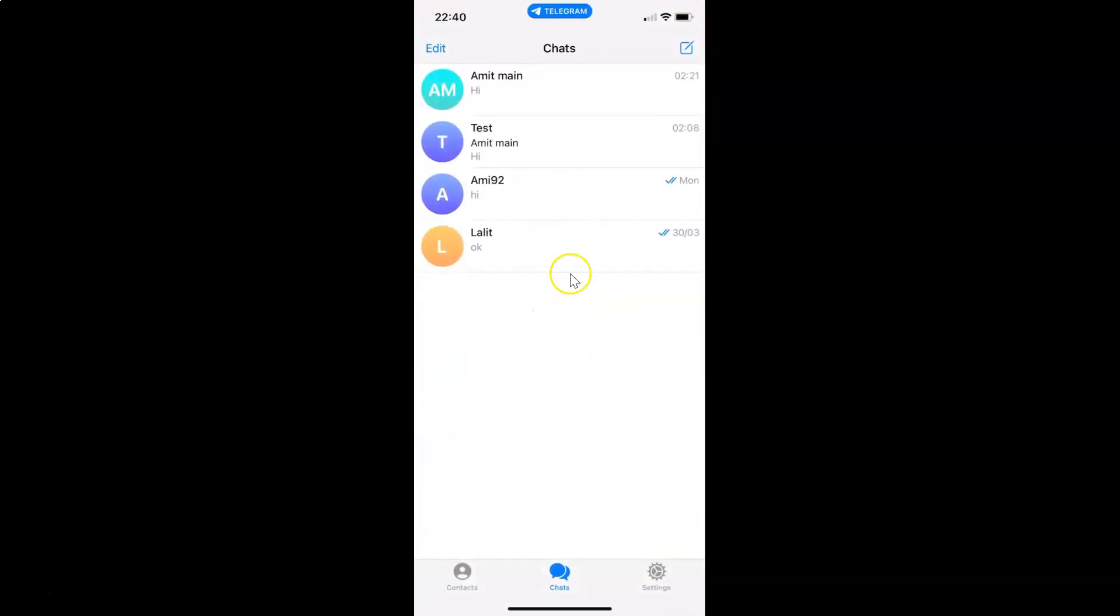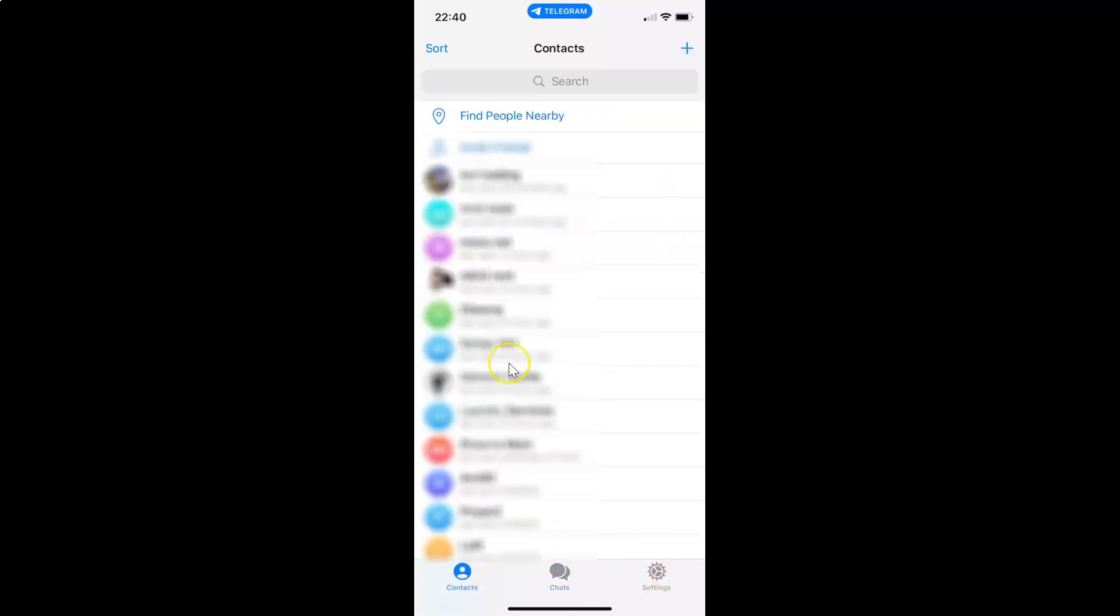It's now opened. After that, just tap on Contacts in this bottom menu. So let me tap on it. And then go to the contact that you want to delete.